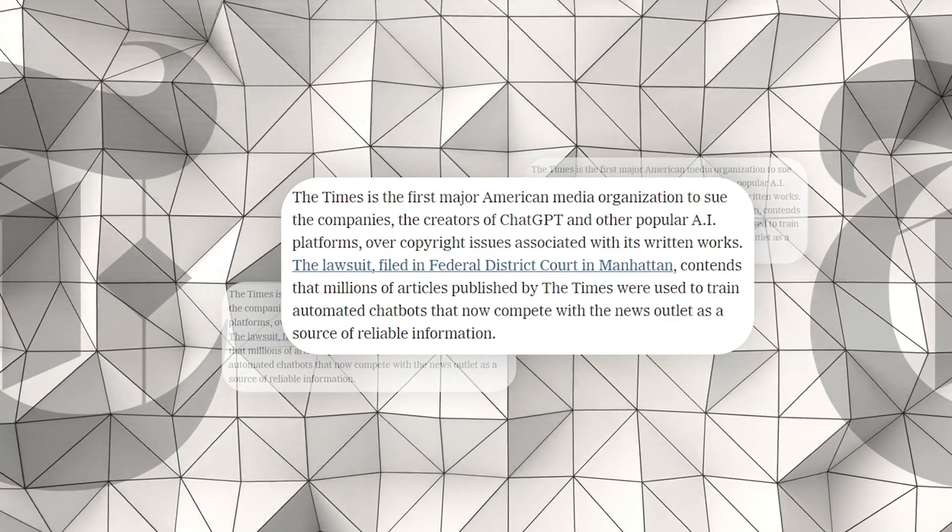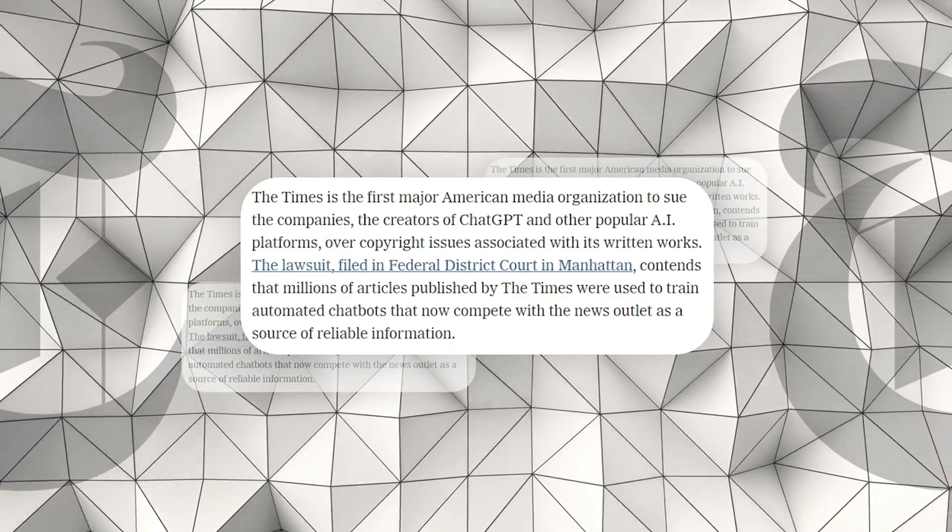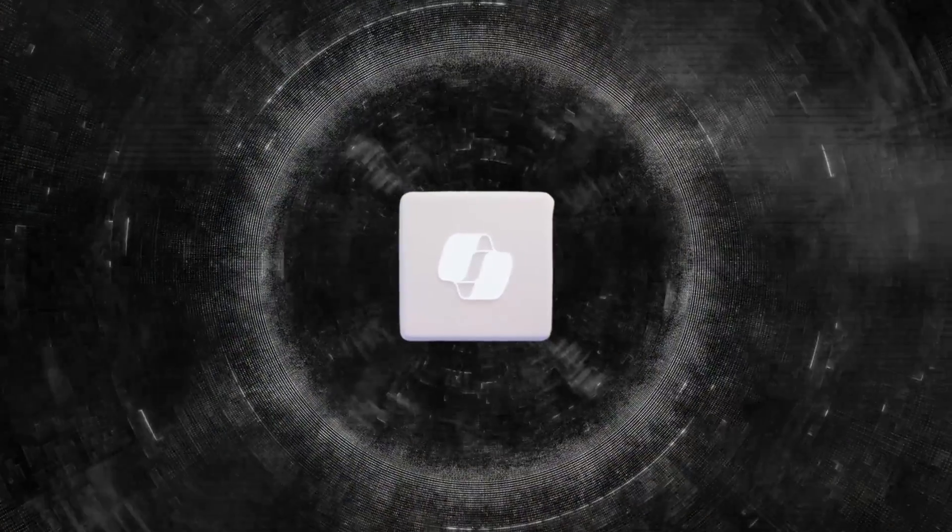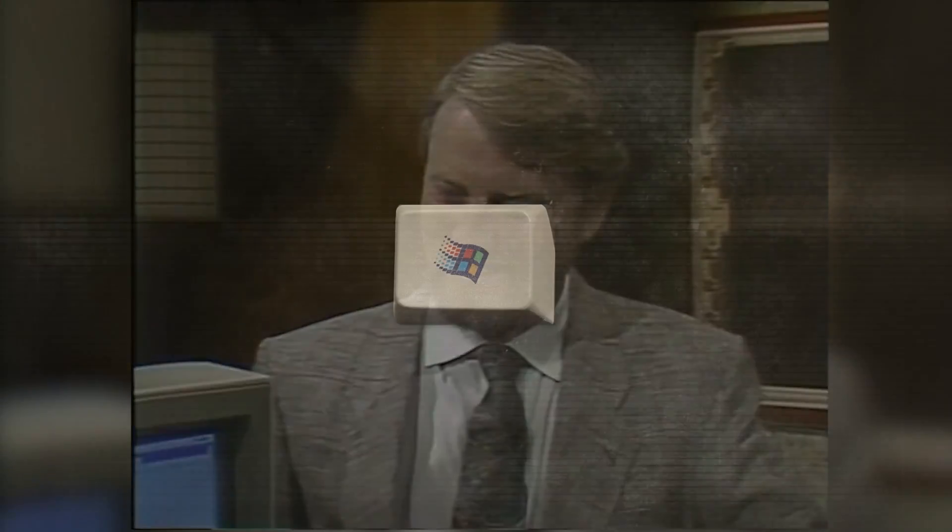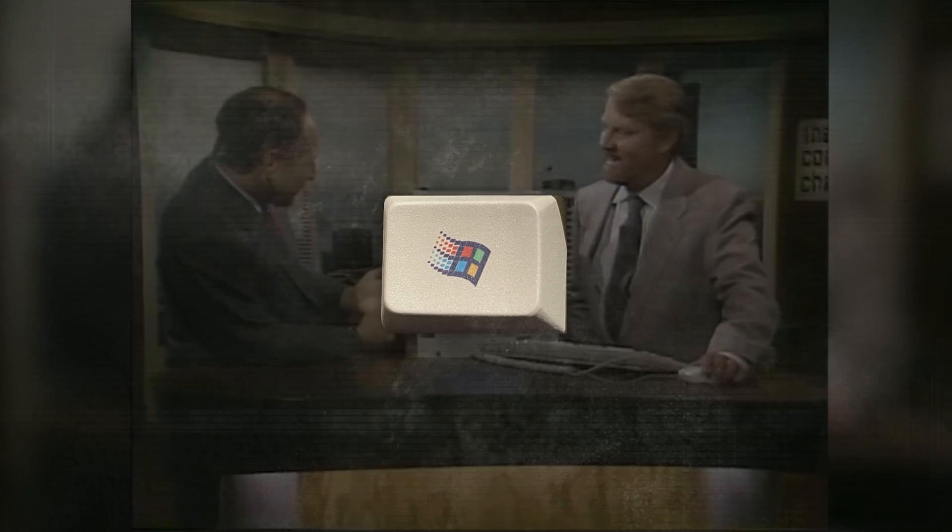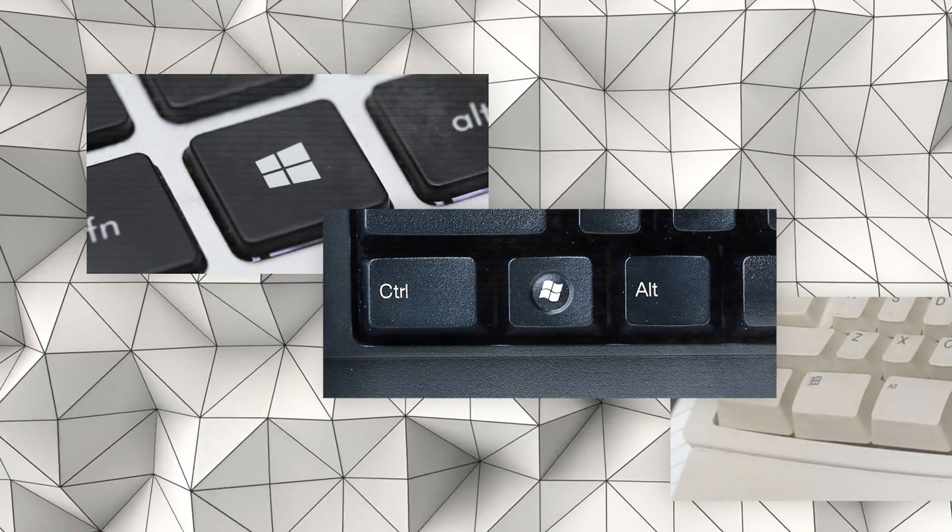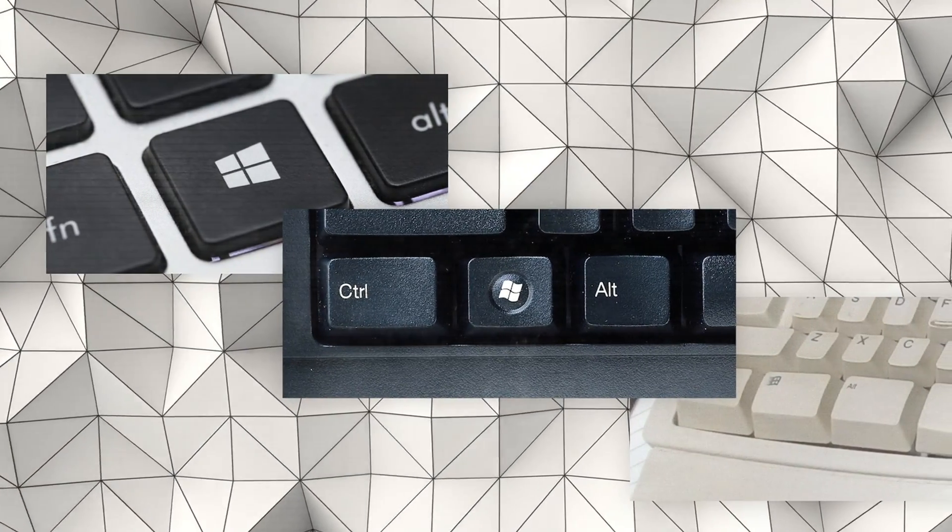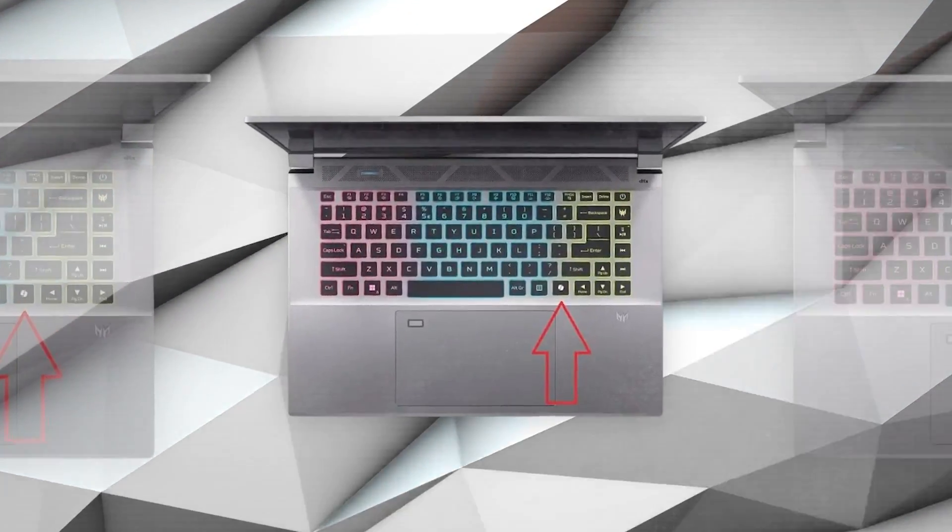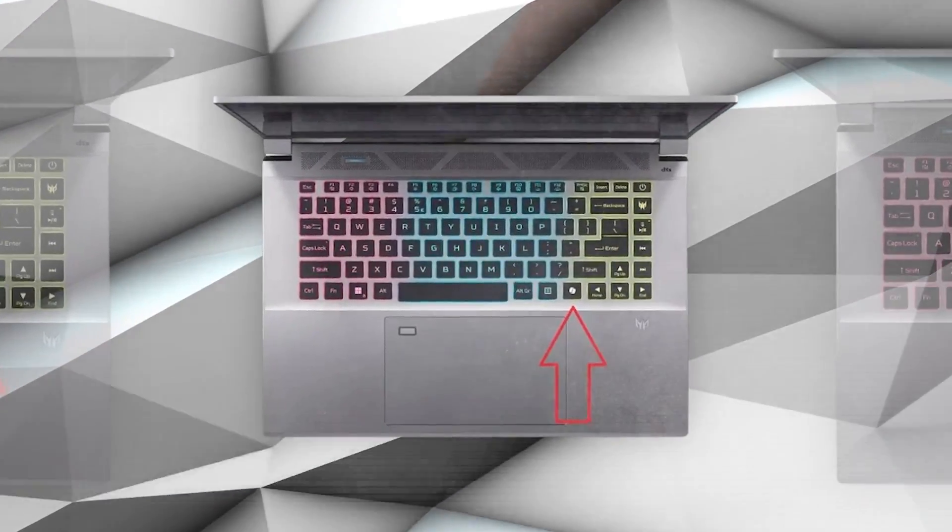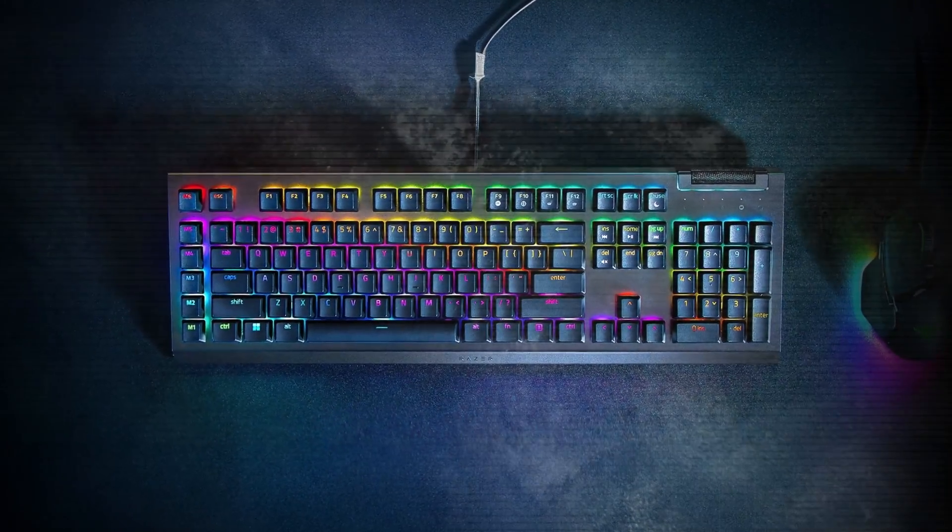The biggest change Microsoft made to PC keyboards before this was in the 1990s when they introduced the Windows key marked with their four-squared logo. This key has been a constant feature on keyboards designed for Windows. The new AI button will feature the Copilot logo, which looks like a ribbon, and will be placed near the space bar.